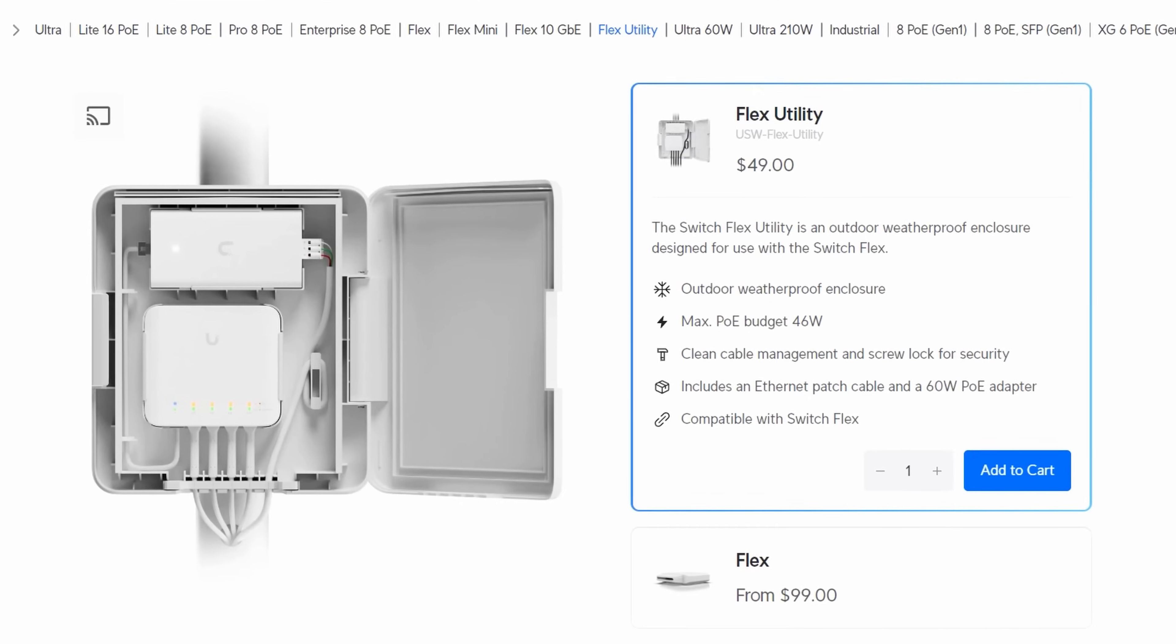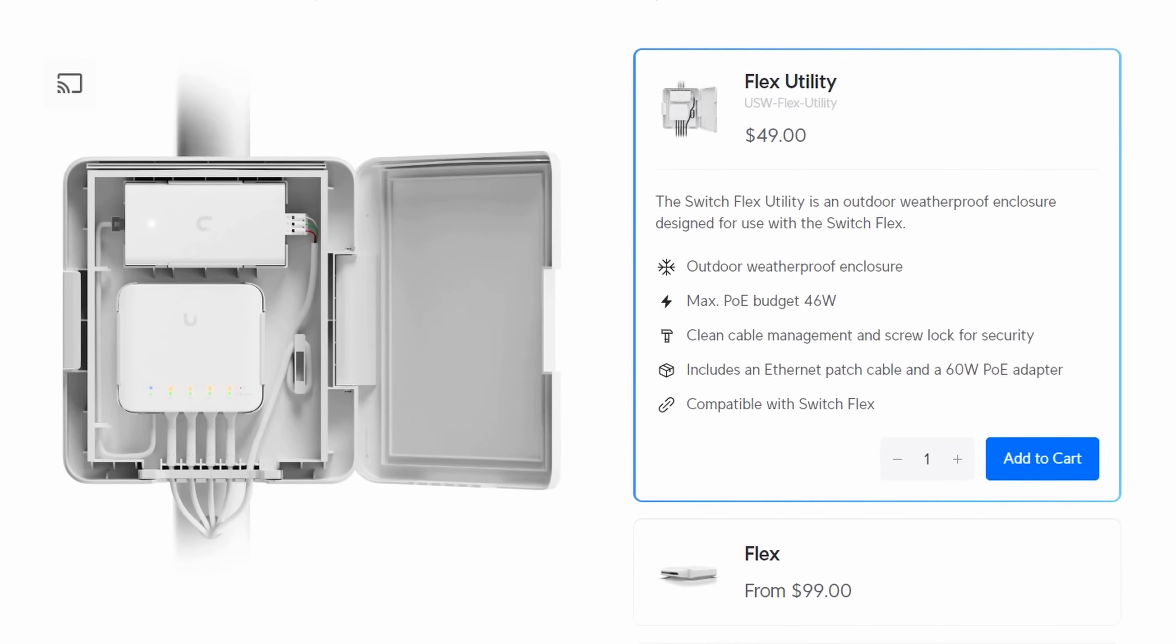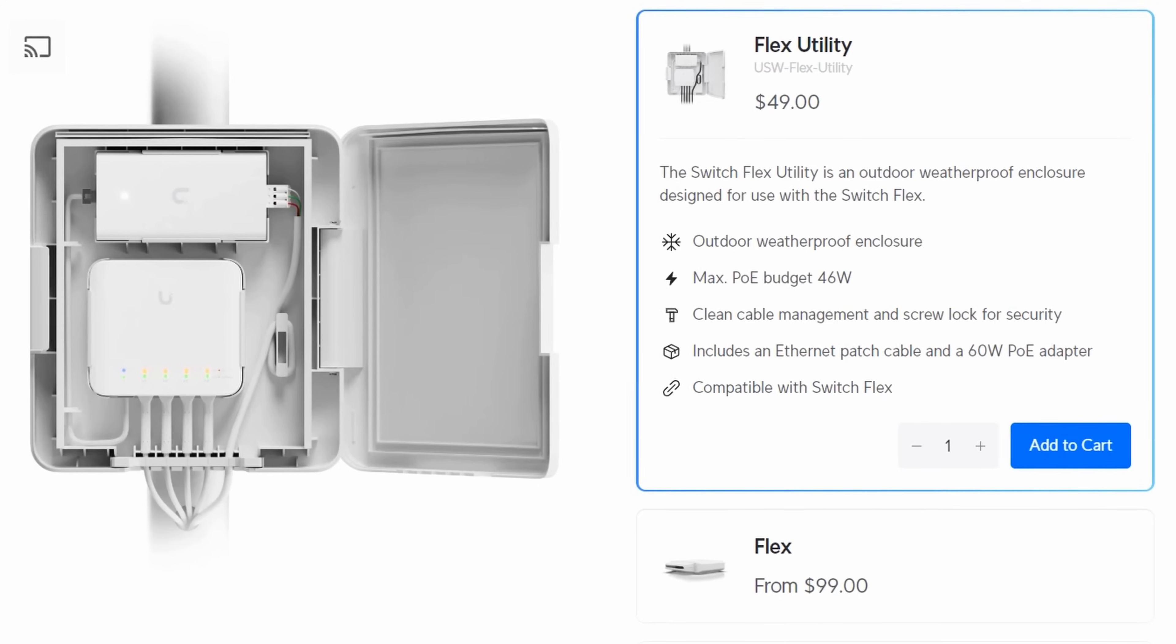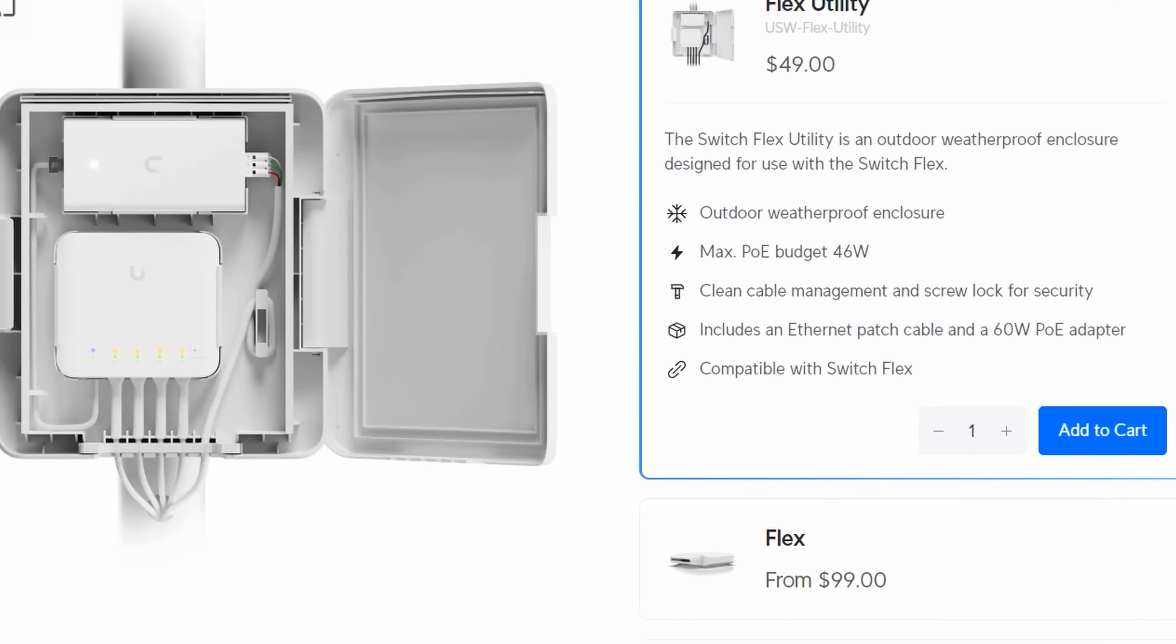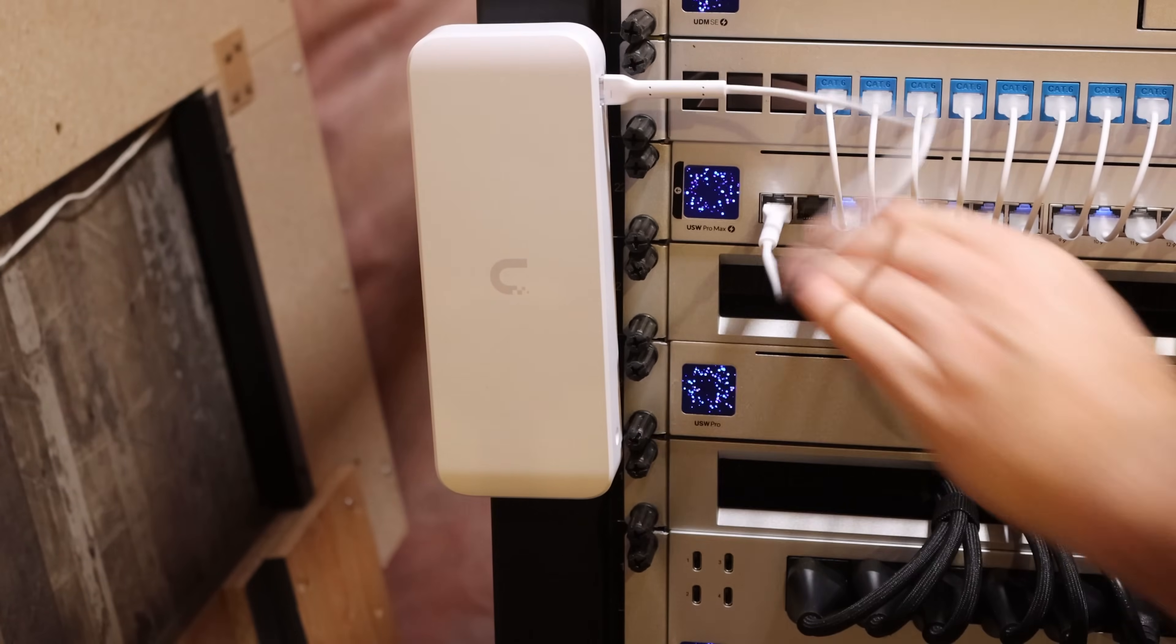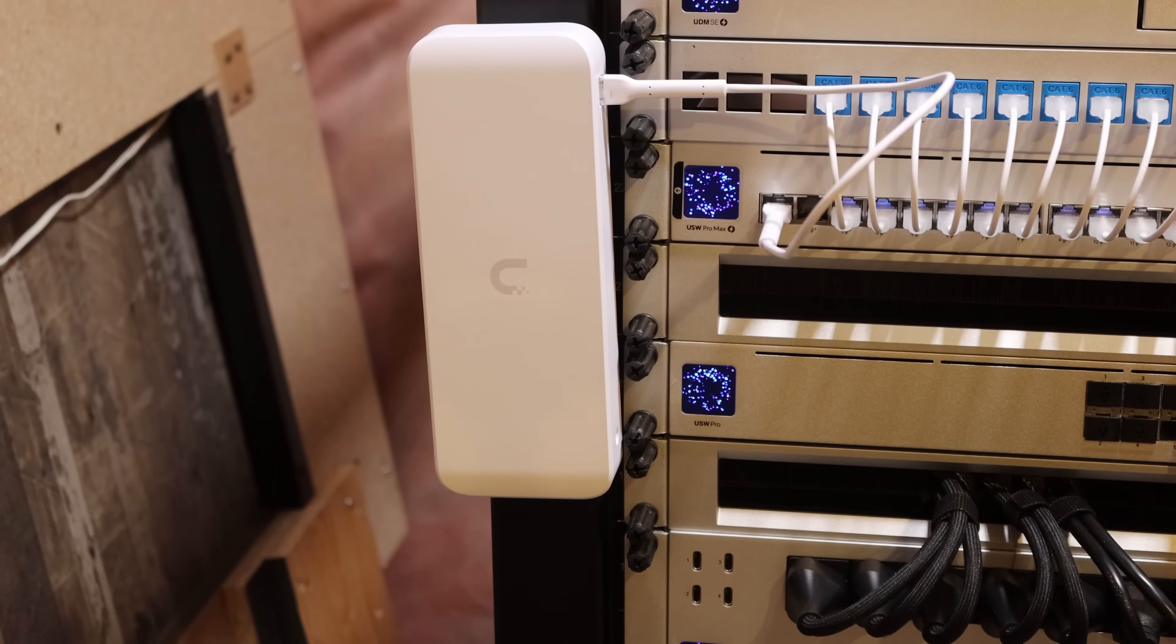Now this switch is gonna pair up very nicely with the Cloud Gateway Ultra. I will be using this switch quite a bit with cameras. They will be in the future coming out with a utility box for it for the outside, somewhat similar to the USW Flexbox. Also for mounting, we have our standard bracket, which we could mount to the wall, but it is also magnetic. So if we wanna put it on a filing cabinet or just stick it to the side of a rack, that will work perfectly fine.